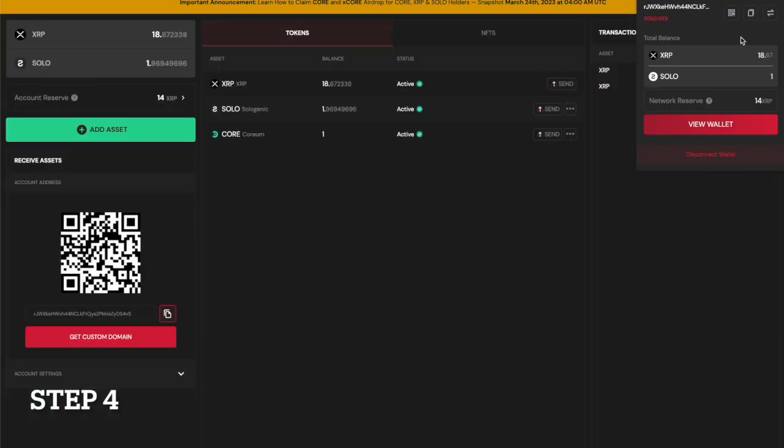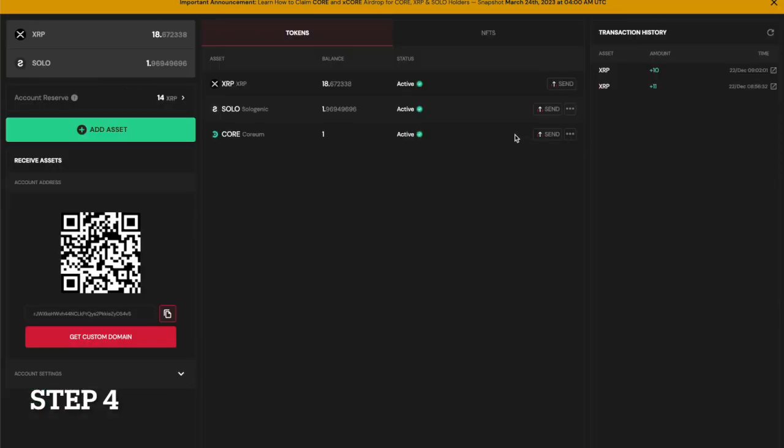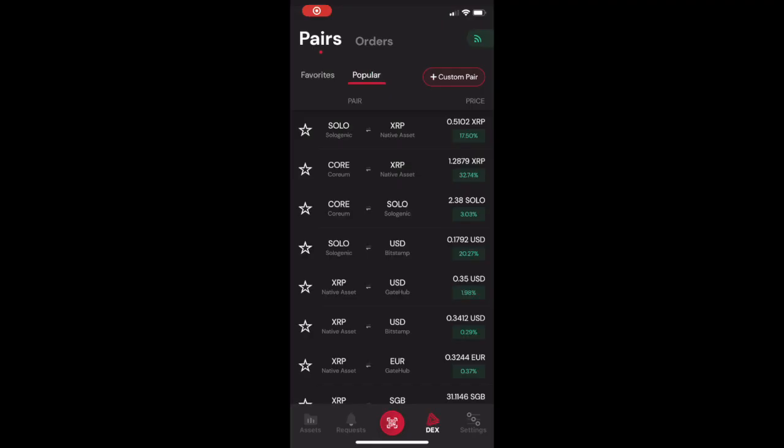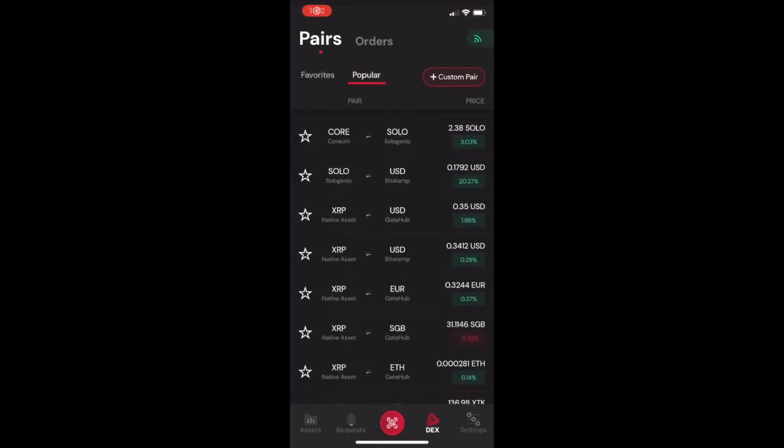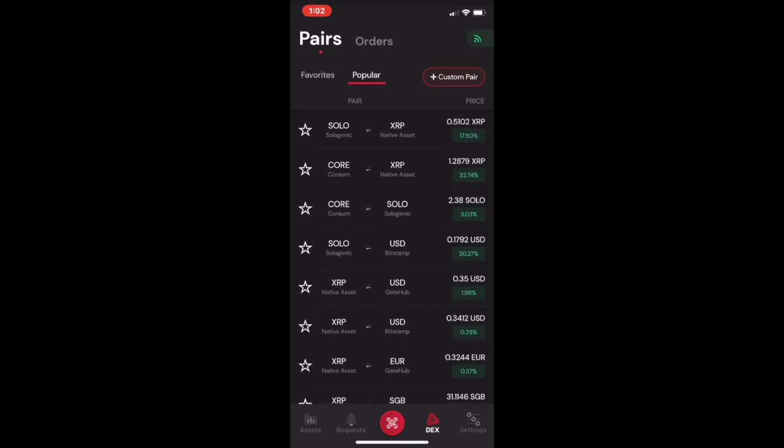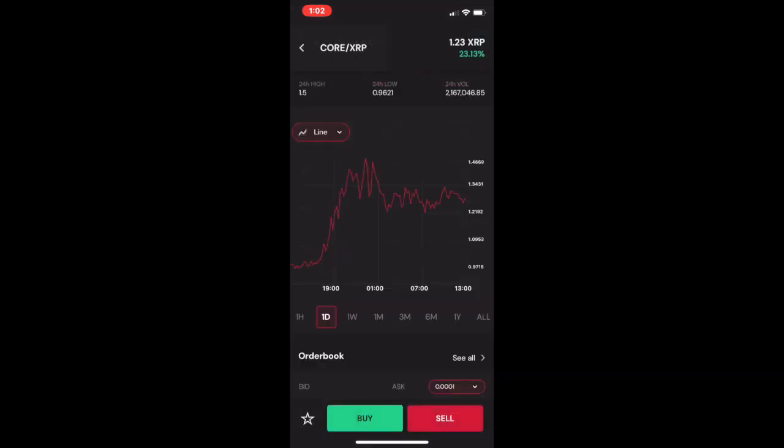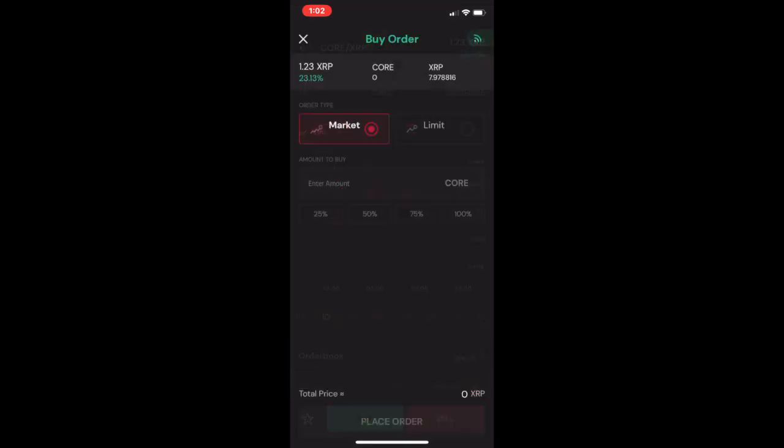After you have completed the trade, you can view your updated portfolio and trade history in your wallet. On the Sologenic app, the process of trading tokens is the same. Simply select your desired token trading pair and execute the trade.